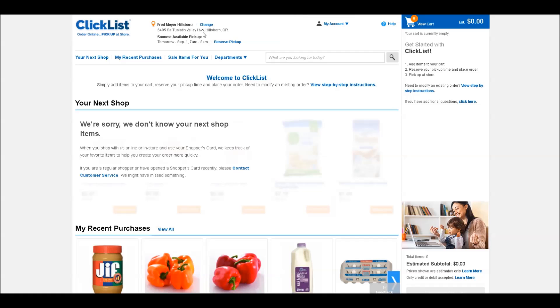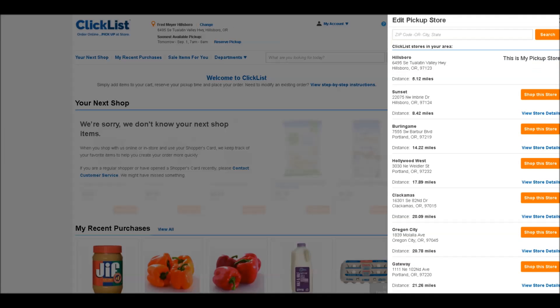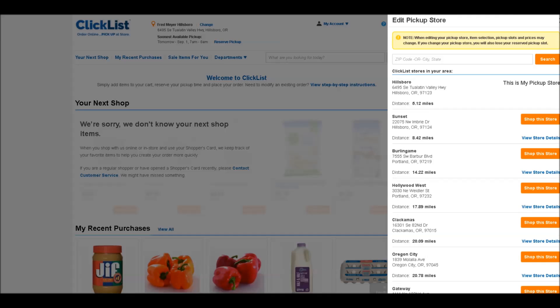If you ever want to change this at any time, you can simply click on Change, and it'll bring up a list of participating ClickList stores in your area.